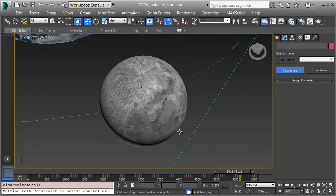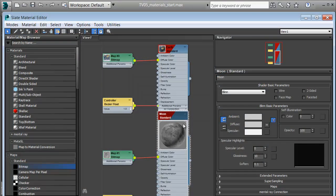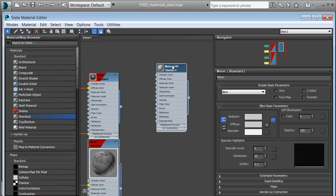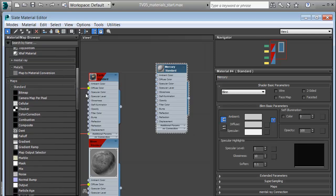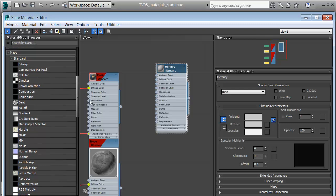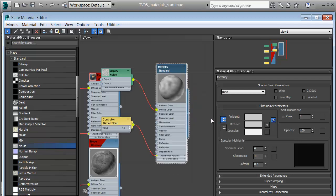There's a little bit of a pinch at the top from the way this is mapped on — the way the texture is told to go around. At the moment I'm not overly concerned, as we're going to be so far out we probably won't notice. I'm ready to make my other planets' materials. I'll start with a standard material and name it Mercury. Mercury is pretty much a grey rock with very little atmosphere. I'll scroll down under Maps — maps are parts of materials — and I'll pick a noise map and pull it onto the diffuse color.